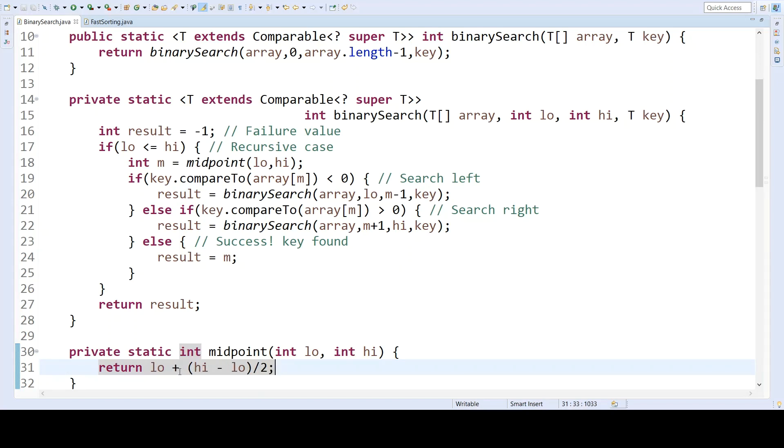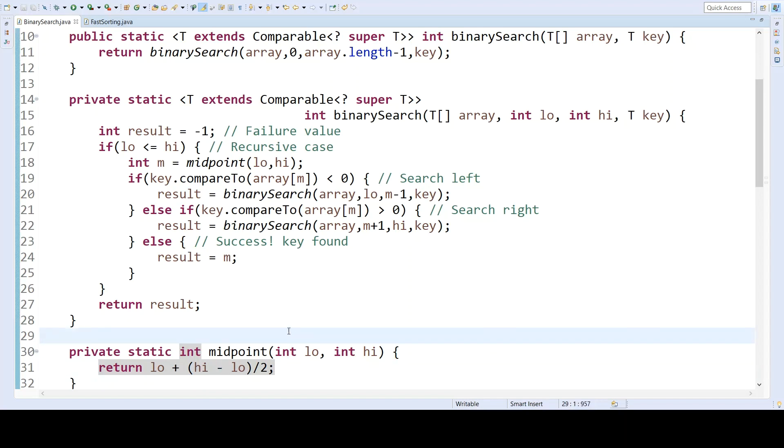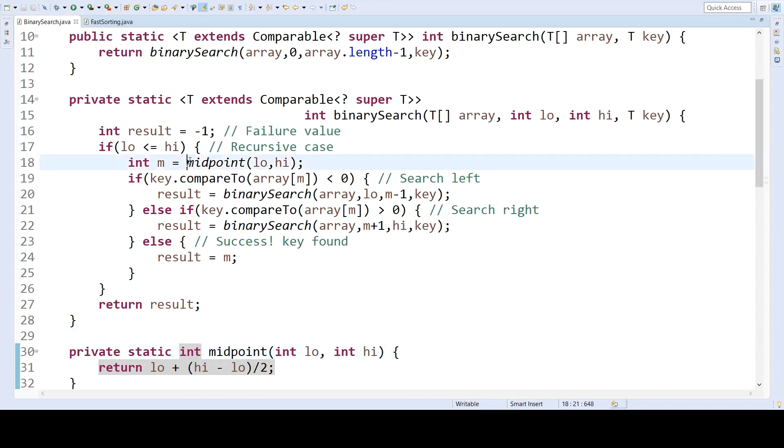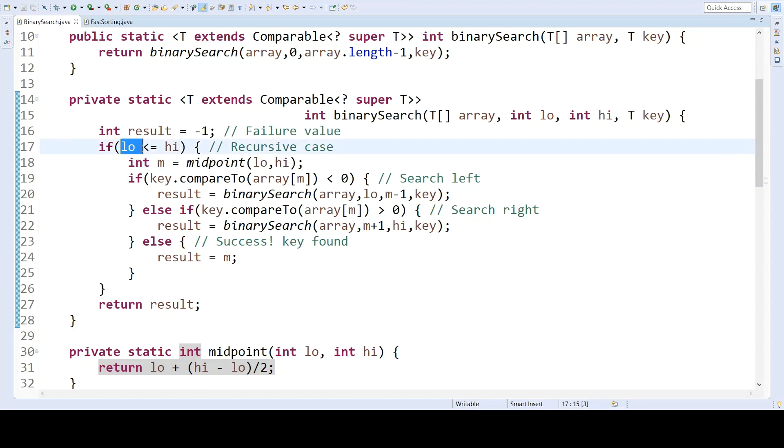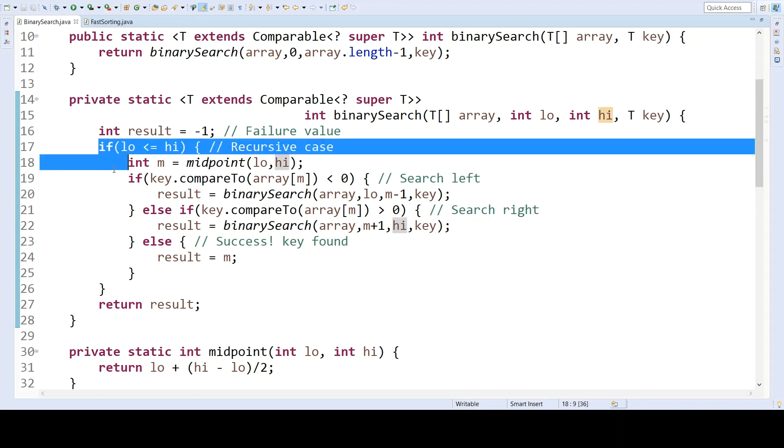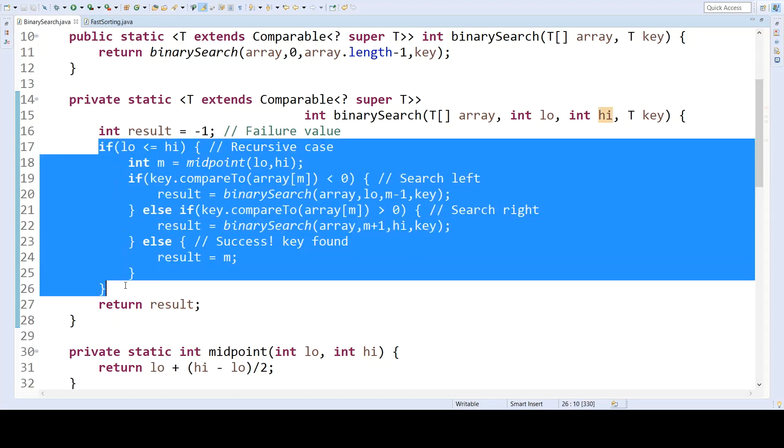So rather than simply adding low and high and then dividing by two, we add to low the result of high minus low divided by two. This avoids integer overflow. This is also a private helper method, but we only calculate the midpoint if the lower end of the range is less than or equal to the higher end of the range. So this here is the recursive case.